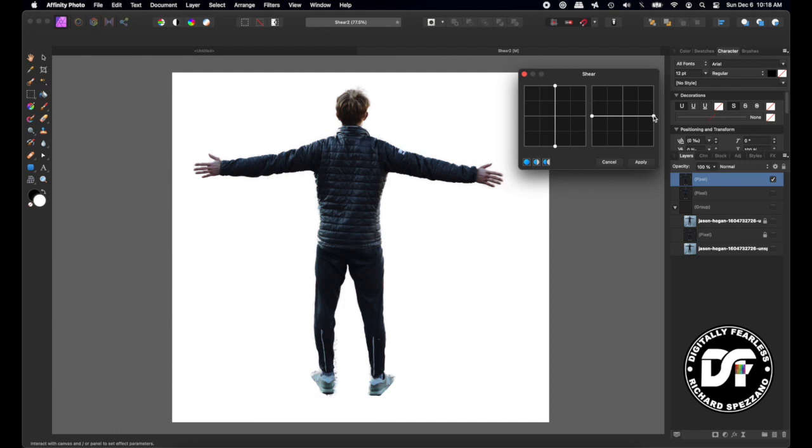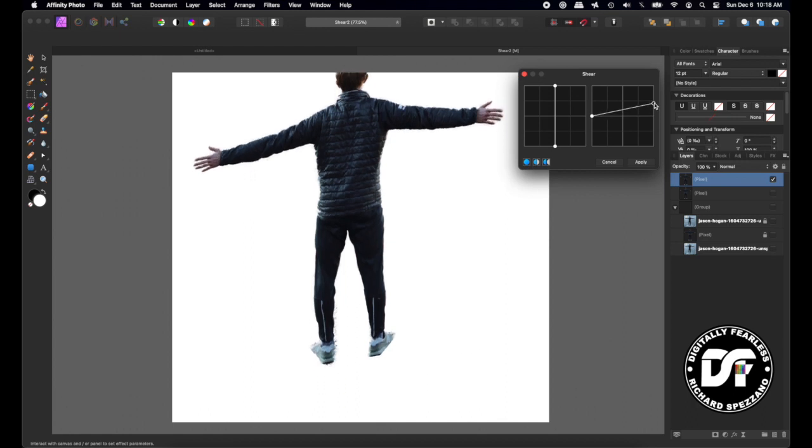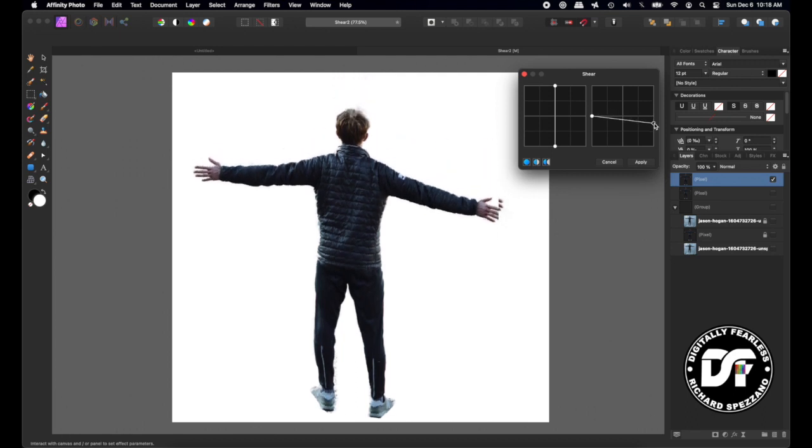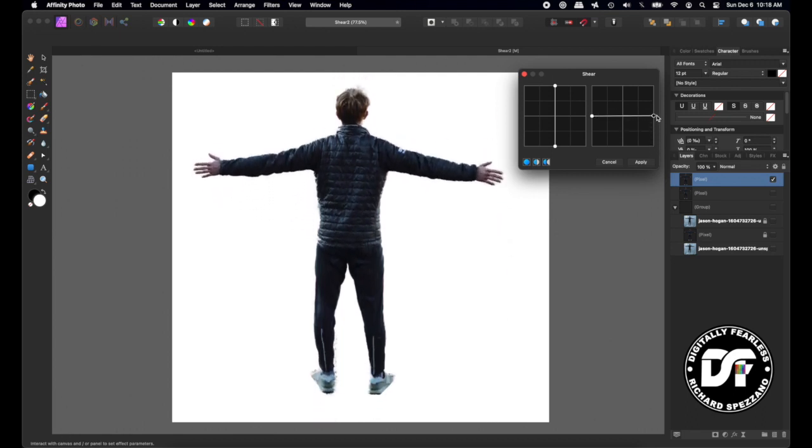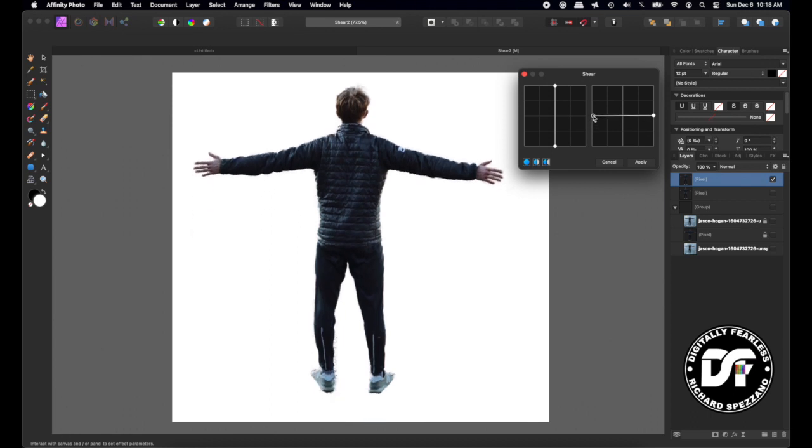If you grab the node here on the right and you lift up, he goes up on the right. And if you go down, he goes down on the right. If you grab this, it's the same on the left.